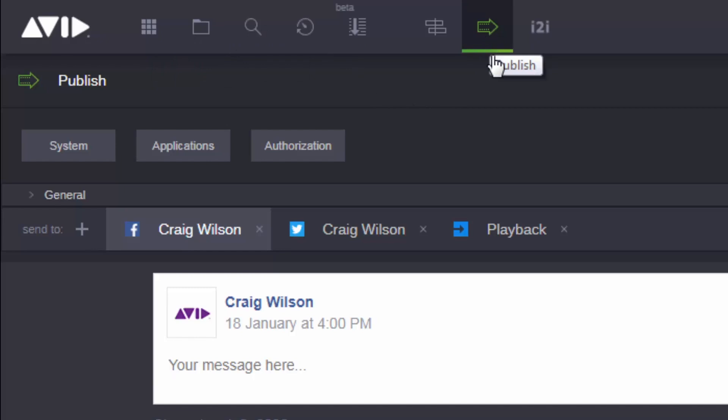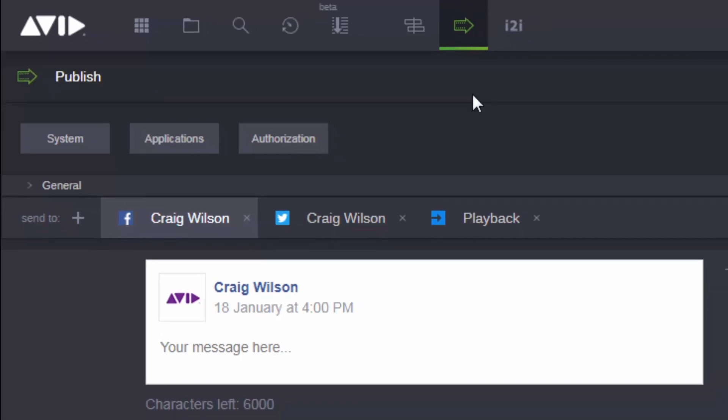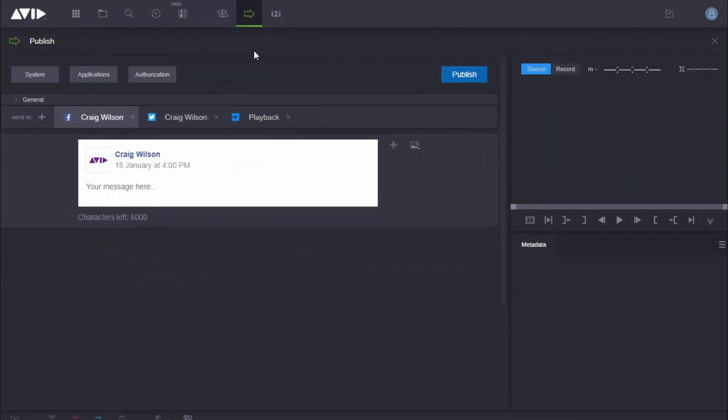Now when we talk about publishing, what we're talking about here is publishing to a playout server in a studio, but also publishing to social media sites. For example, here I have some profiles to post to Facebook and to Twitter. You could also post to a web CMS system. And we want to make it very easy for everyone in the team to be able to contribute, put posts together, and submit them for publication itself.